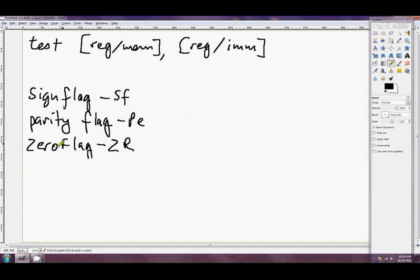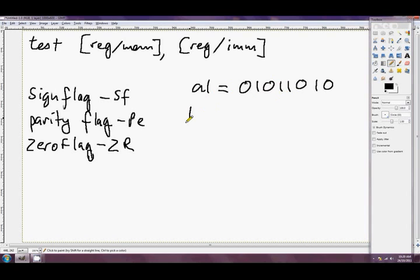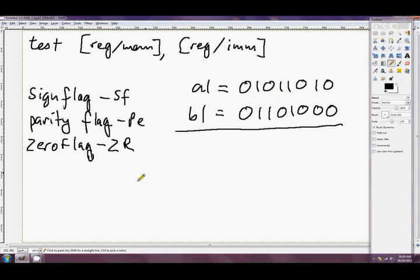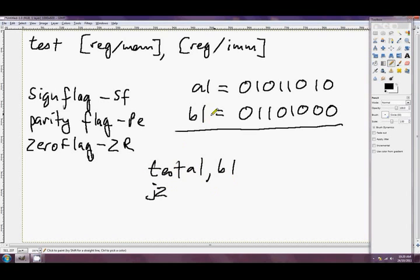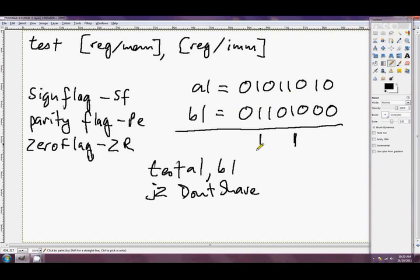Finally, the zero flag — this is probably what we'll use most often. It just determines if the answer was 0 or not. For example, TEST AL, BL followed by JZ (jump if zero) is going to jump if there are no bits that are both set to 1 in these two operands. In this particular instance we can see the answer is going to have a 1 here and a 1 here, so AL and BL share 1s in those bits, which means the jump won't be taken.